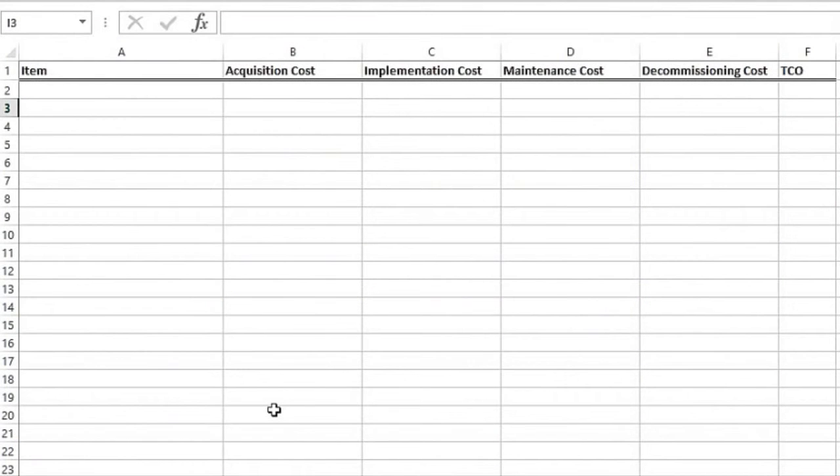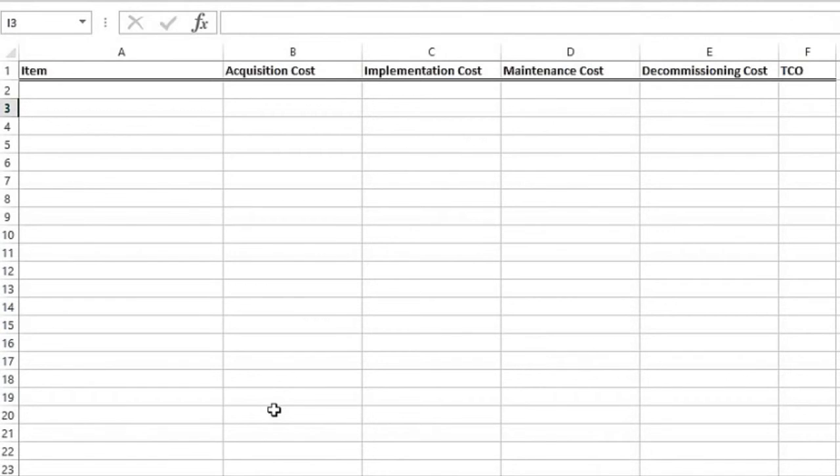So let's look at how we might calculate total cost of ownership. When it comes to total cost of ownership, it works based on acquisition cost, implementation cost, maintenance cost, decommissioning cost, and that gives us our total cost of ownership.